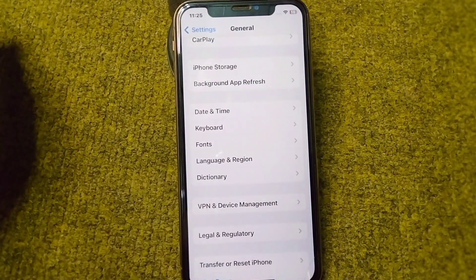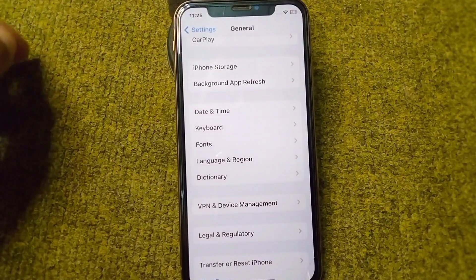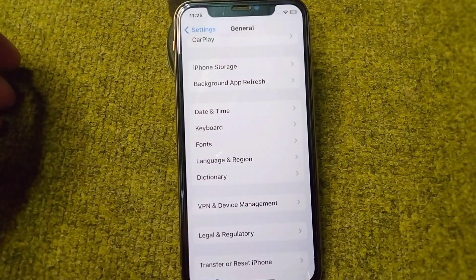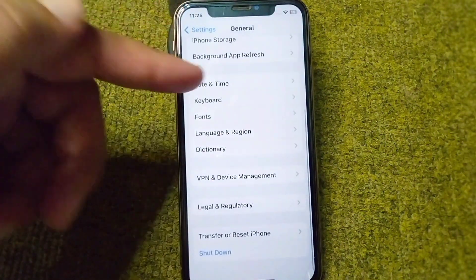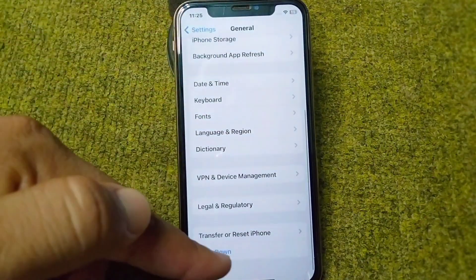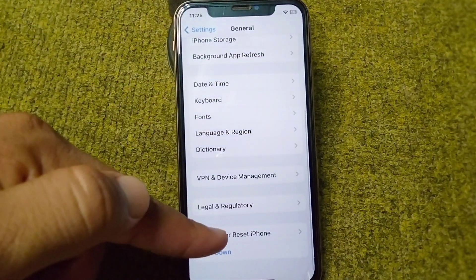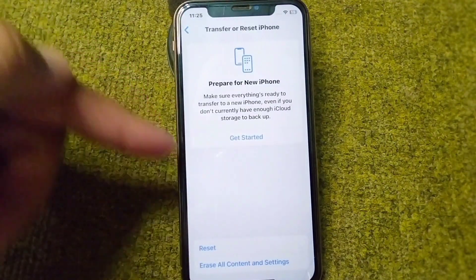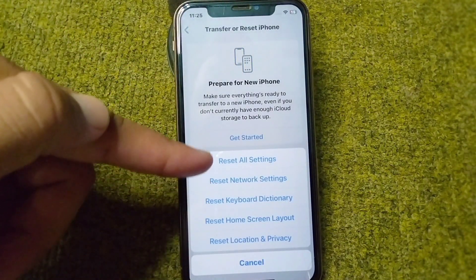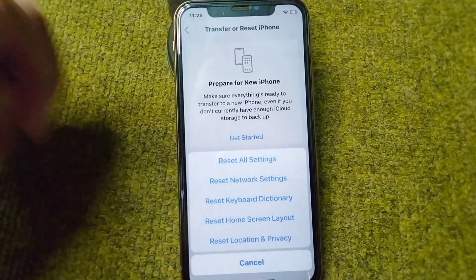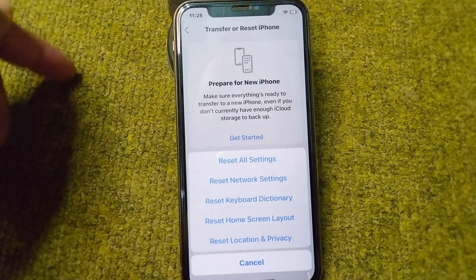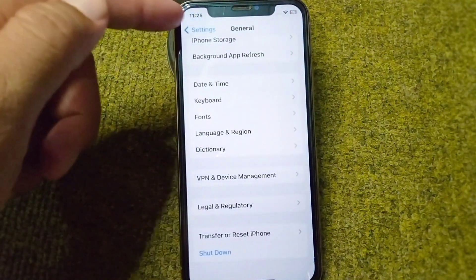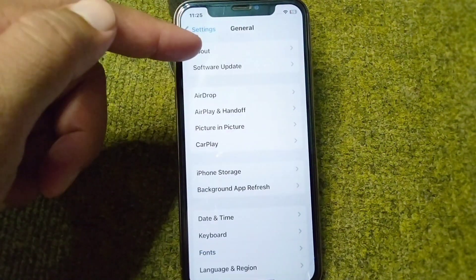If you are still facing this problem, go for the next solution: you have to reset the settings of your device. From here tap on Transfer or Reset iPhone, then tap on Reset, and simply tap on Reset All Settings to reset all settings on your device. After this, check if the problem is fixed.